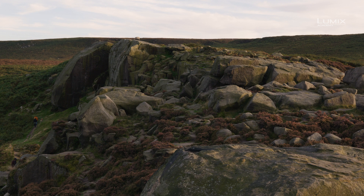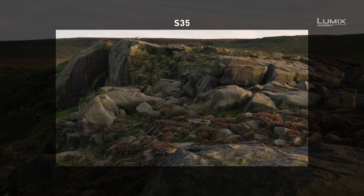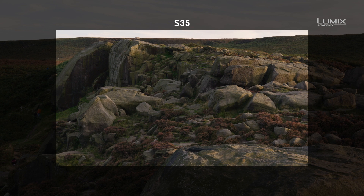The S1H comes with three recording modes. Full sensor mode, which is a classic full-frame sensor size or 35mm. The second mode is Super 35, which for many decades has been the standard image size for cinema. Super 35 is approximately the same as the APS-C image standard of many DSLRs and mirrorless cameras, with a crop factor of roughly 1.5x.